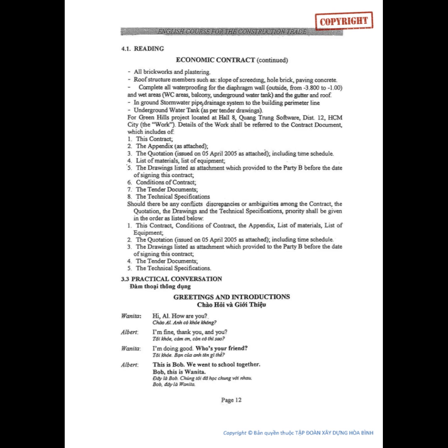3.2 Reading: Economic Contract, continued. All brick works and plastering. Roof structure members such as slope of screeding. Whole brick. Paving concrete.